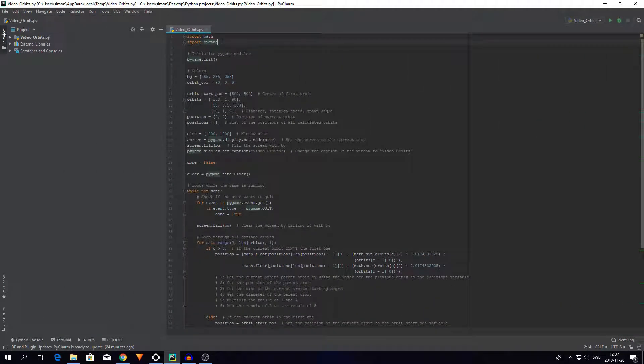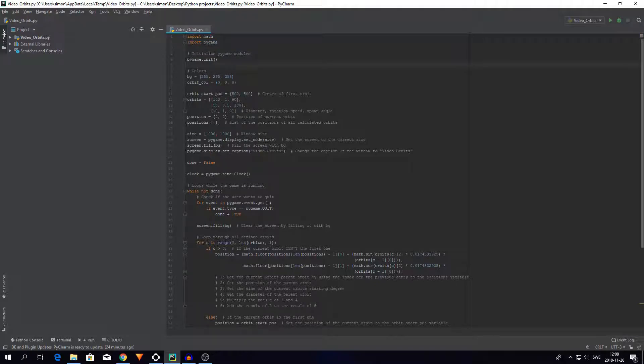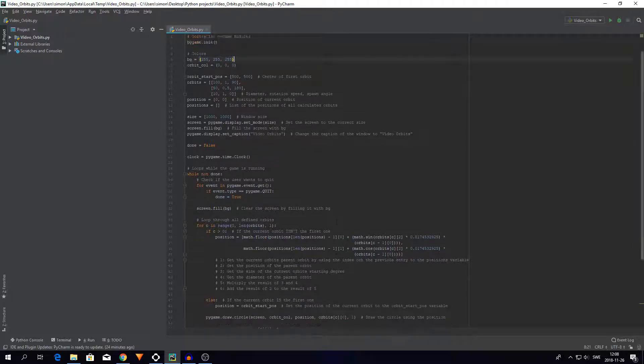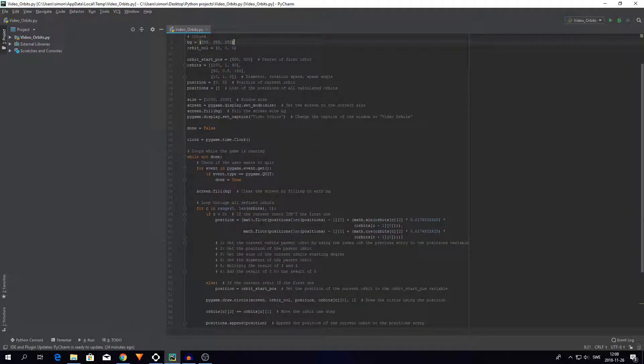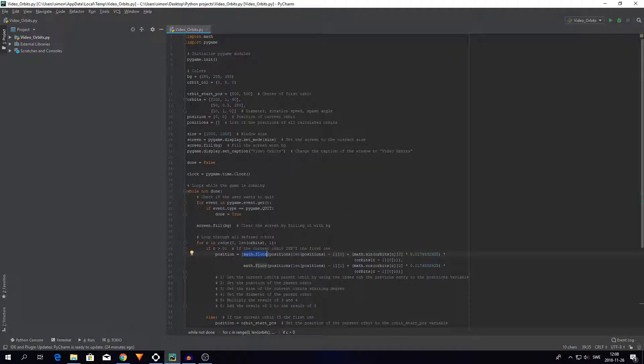So I start off by importing math and Pygame. I think it's obvious why I import Pygame, it's because I use Pygame. But I also import math because I used it down here. Although I'm not quite sure if it's necessary but either way I'm using it.